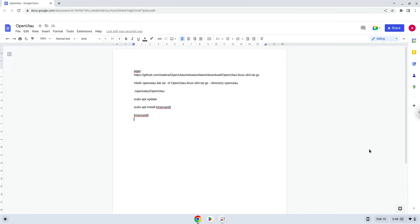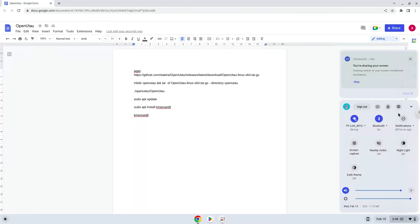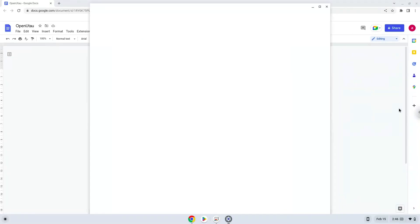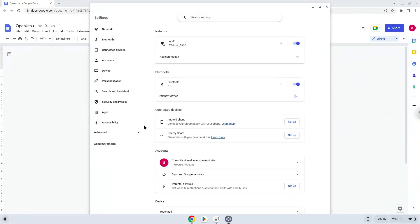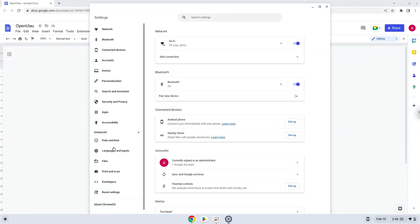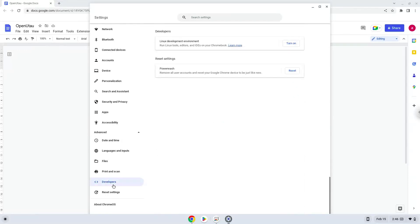Firstly, we will turn on Linux apps. To do this we will go to our system settings and click on the advanced section on the left panel. Now we click on the developers section. Now we will turn on the Linux apps.